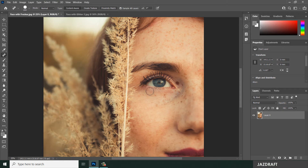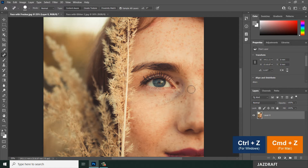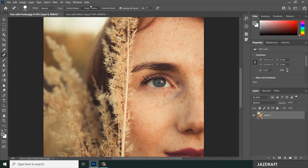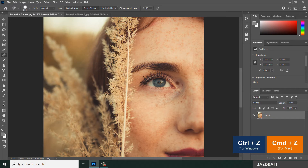There's a panel with options we can use. For now, we're going to use the Normal mode with the Content Aware type. Let's say I'm going to remove this path by clicking on it — it will remove it using that option. Ctrl+Z to undo. Let's try the Create Texture option — it will make it blurry like this. Ctrl+Z.